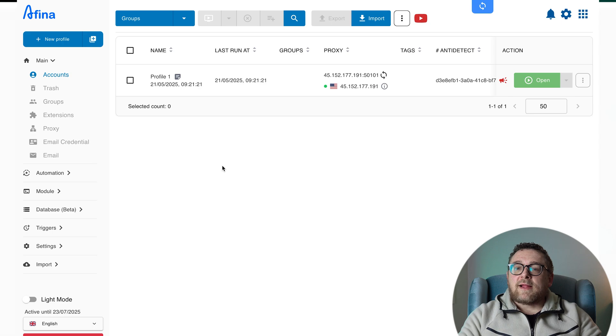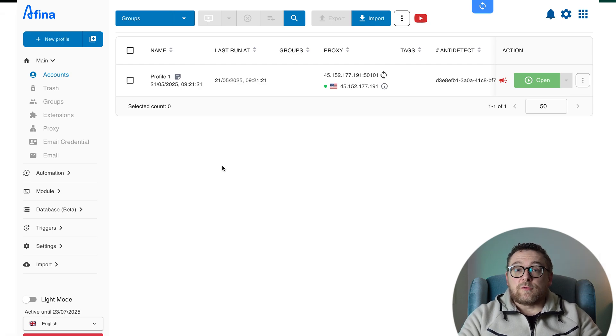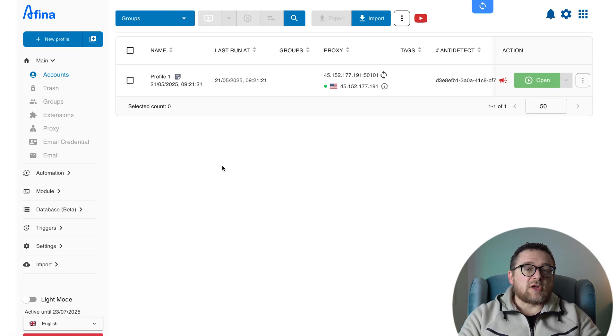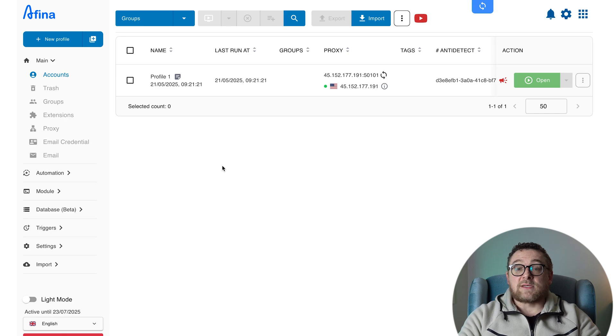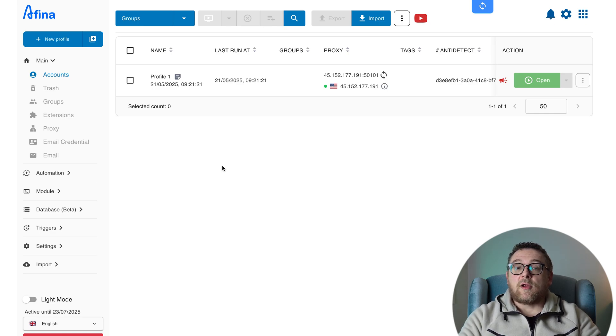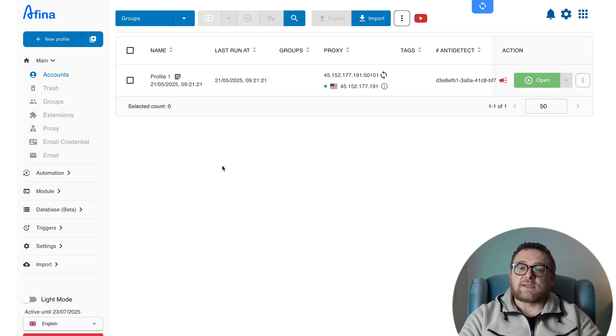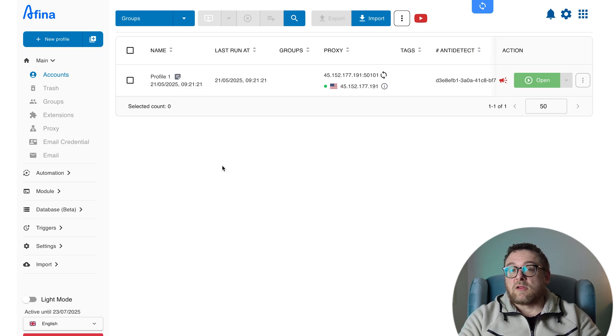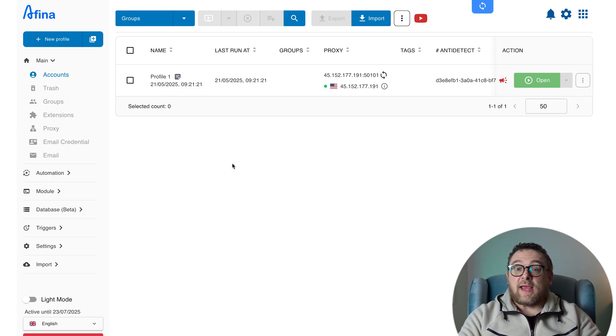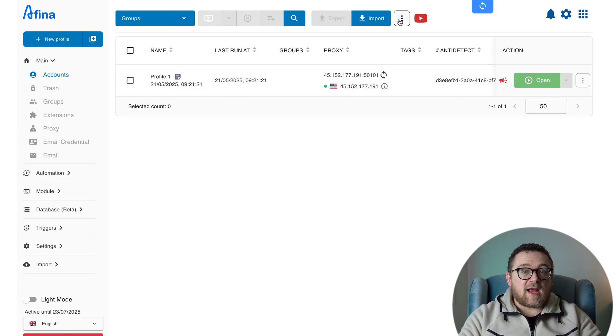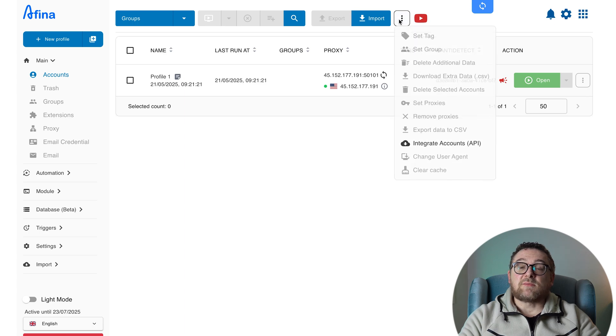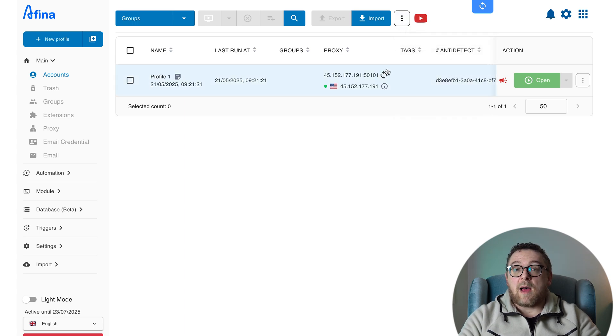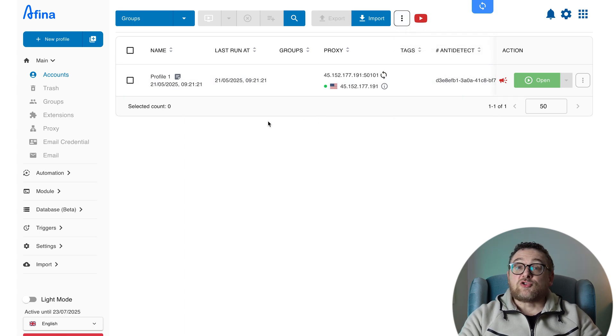All right, let's take a look at how to actually use the tool. In the main section, you'll find the following tabs. Accounts is your primary workspace for managing profiles. Here you can import, organize, and control multiple profiles at once. Each profile also includes advanced options accessible via the three-dot menu at the top of the panel.